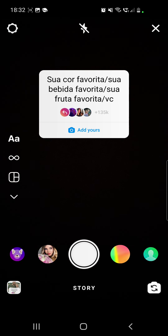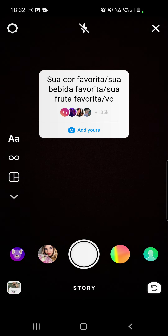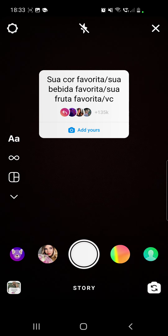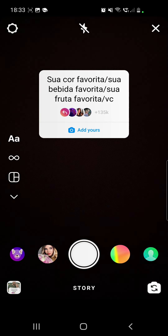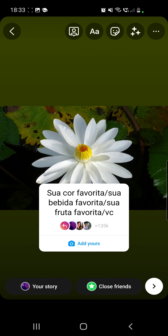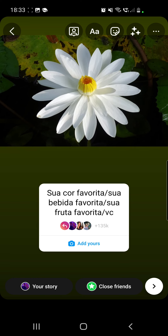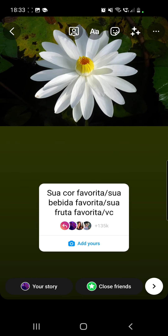Choose photos with your favorite color, your favorite drink, and then your favorite fruit. I already searched on Google — my favorite color is white, my favorite drink is lemonade, and my favorite fruit is strawberries. I have those pictures in my gallery. Once you've added your first photo, place it where you want.